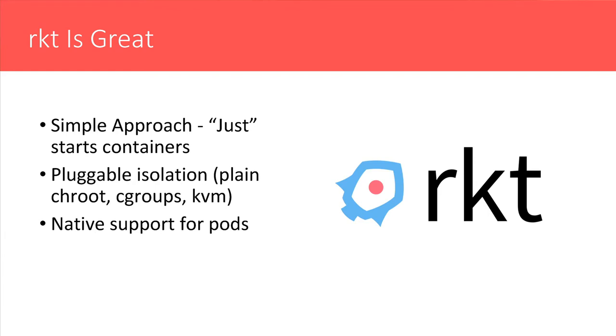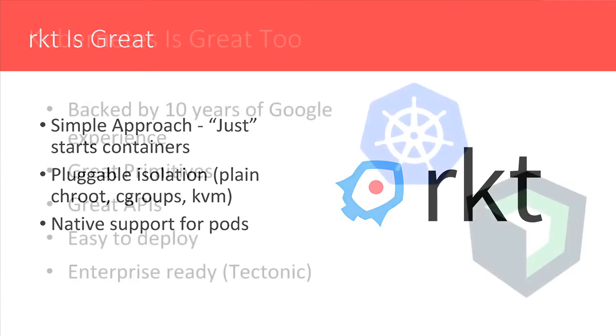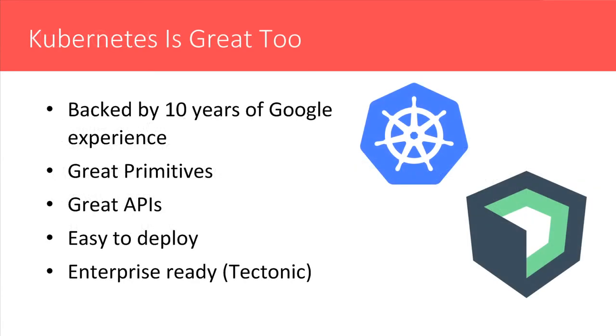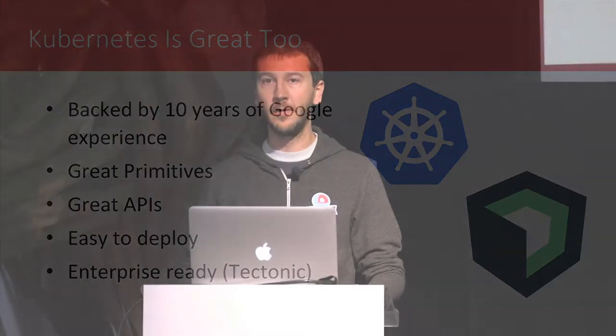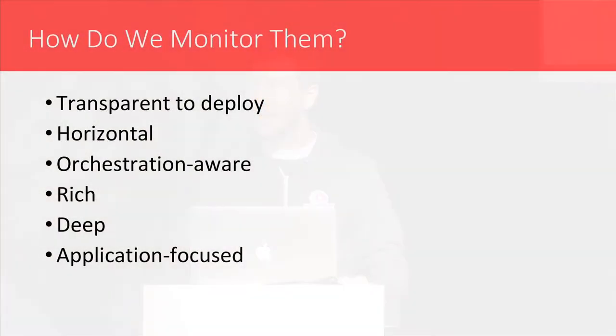So Kubernetes is absolutely fantastic, too. I'm really in love with this technology. It's solid. It has great APIs. It's a pleasure to work with. Easy to deploy. And thanks to Tectonic, it's also enterprise-ready. So the question is, how do we monitor them?